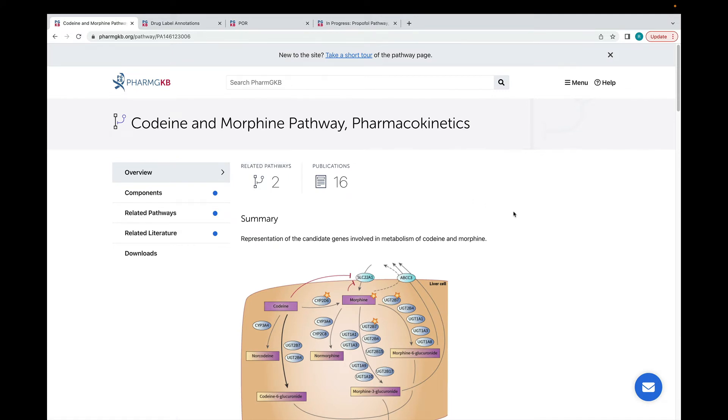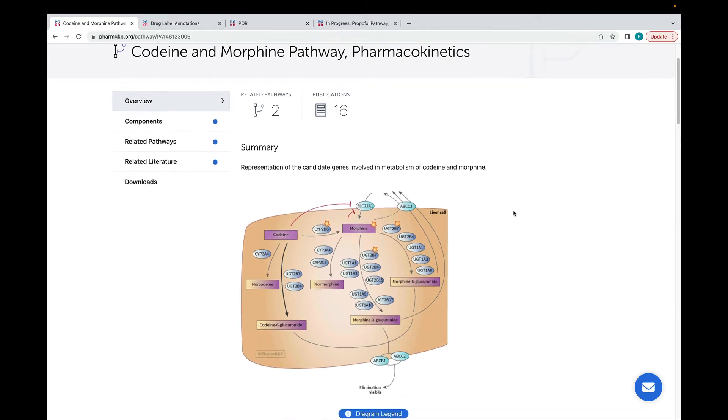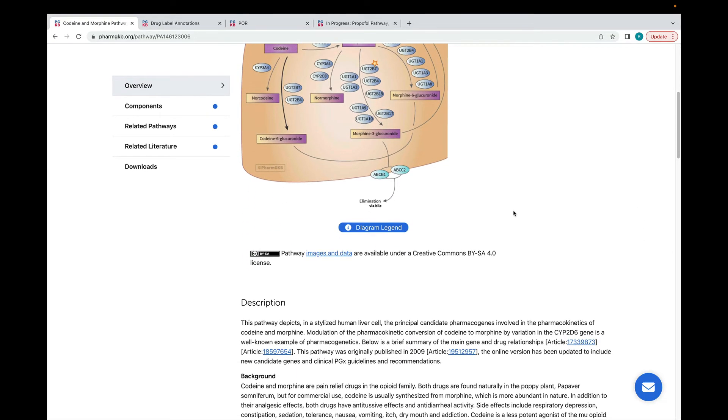If we go into the codeine pathway, you'll see that the pathway image is at the top and the literature review is underneath.